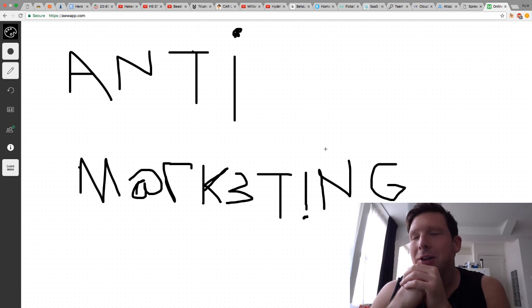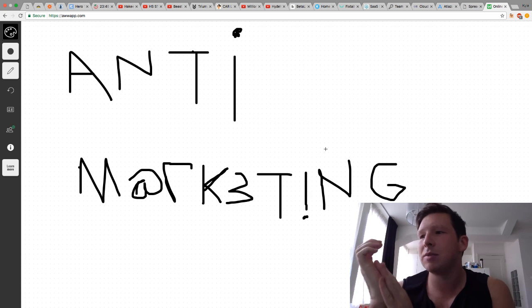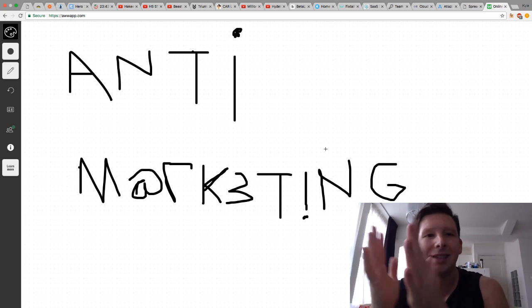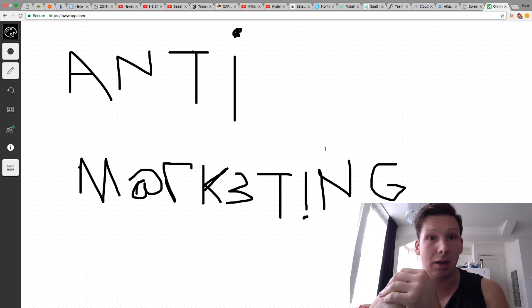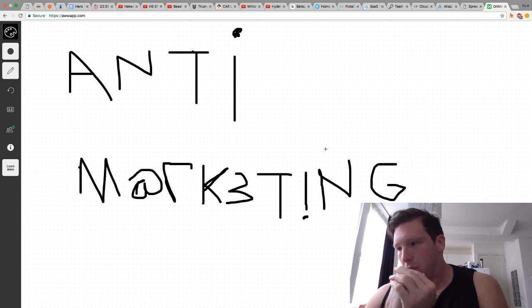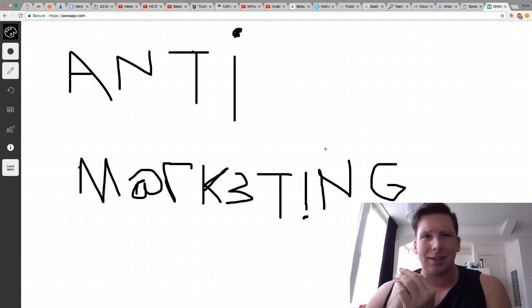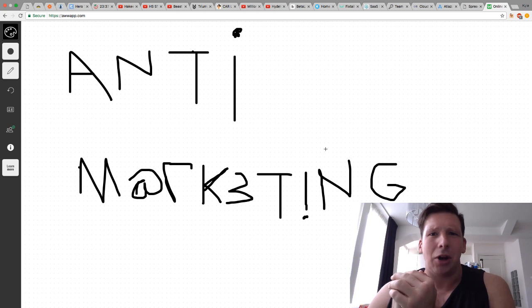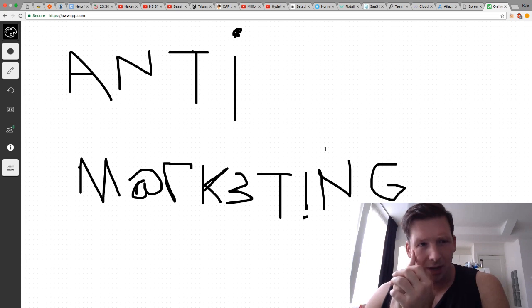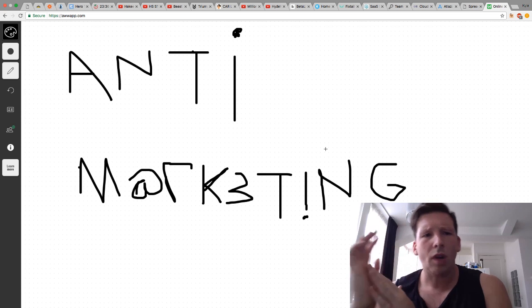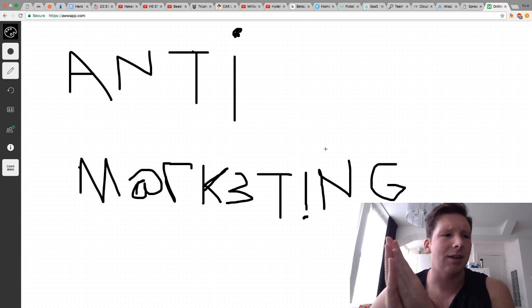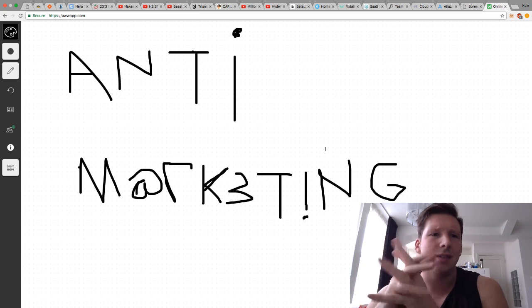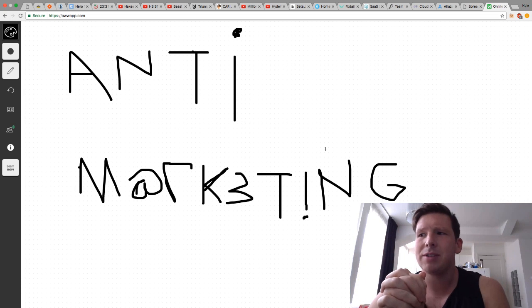Today we're going to be talking about a concept called anti-marketing. Now, this is a concept that I've just made up, at least I've never seen anybody else talk about it directly. And anti-marketing, what it means, how I define it, is that it's the opposite of best practices.